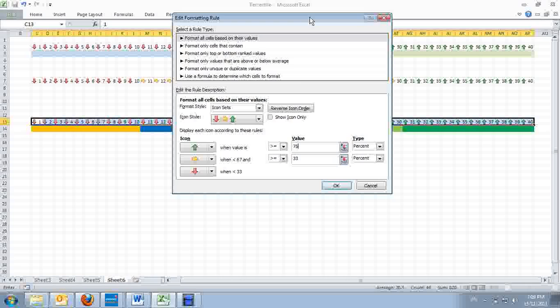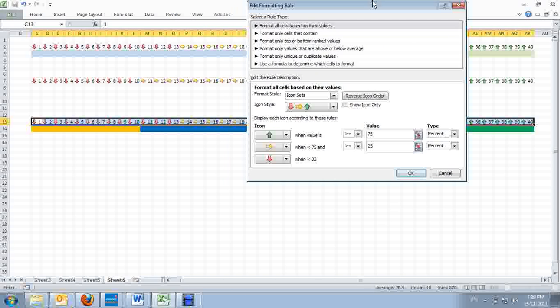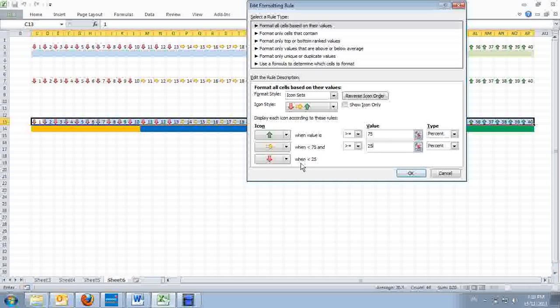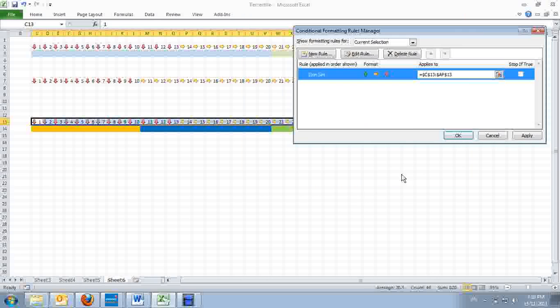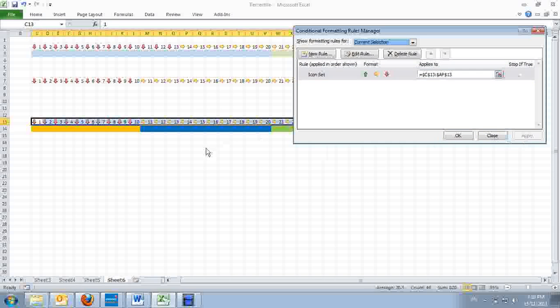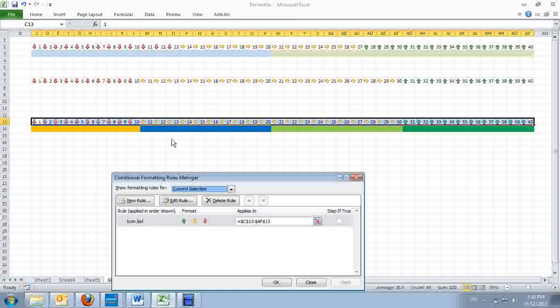Instead of 67%, I change it to 75%. Notice that from 31 it will be 75%. When I change this, the other becomes 25%. Anything that is below 25% will have a red down arrow. Click OK and apply. Notice that the yellow arrows now stretch to the far left and stop exactly at 31.